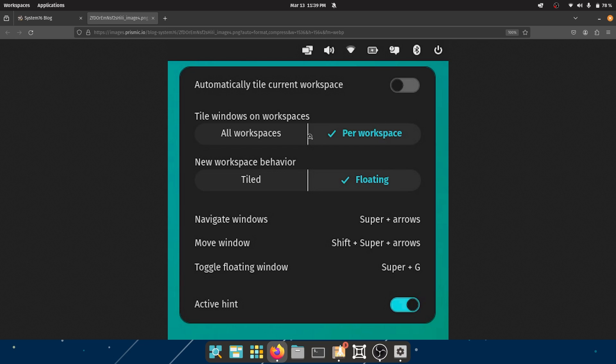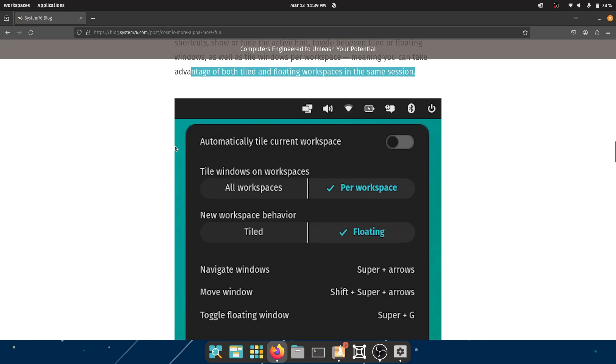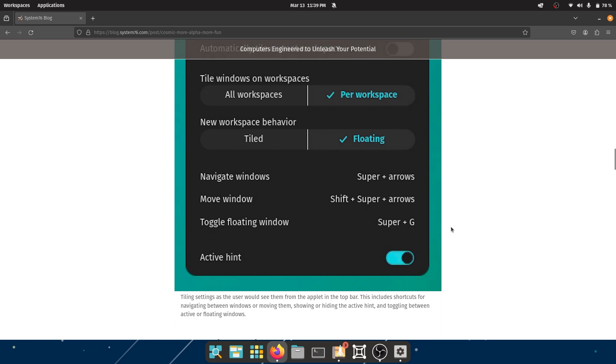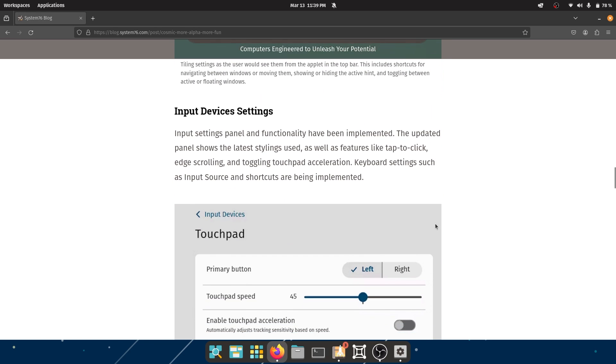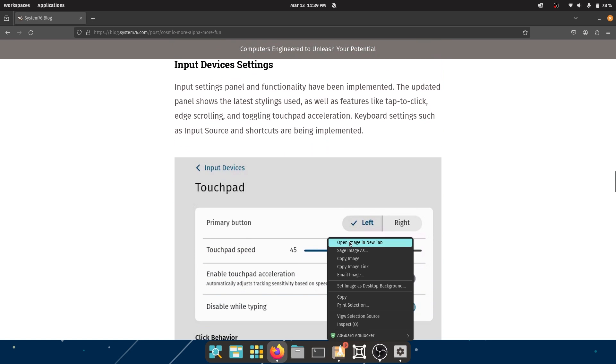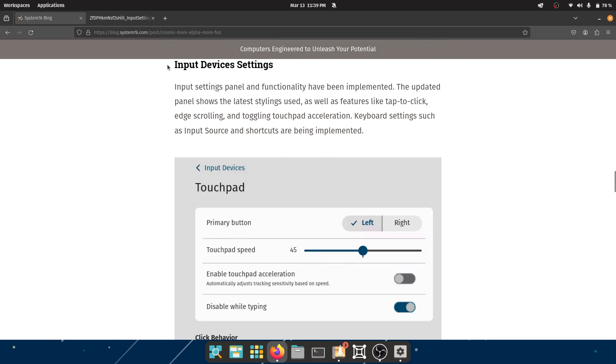You also have the shortcuts for navigate windows, move window, toggle window, and you can always turn off the active hint which is sometimes needed if you're super focused, you're super productive. You need the hint - at least I do.